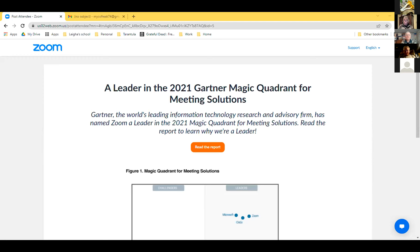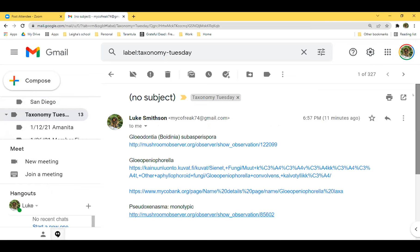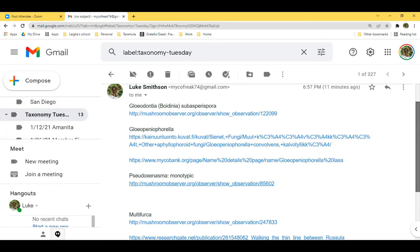Tonight we're doing the Russulaceae — if I'm saying that correctly. I did a little bit of research, and a good suggestion for these families is to read the Wikipedia pages on them; they seem to be pretty decent with a lot of good references. So when I look up Russulaceae, they are talking about seven different genera.